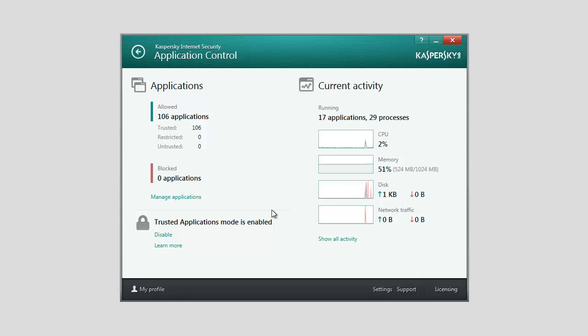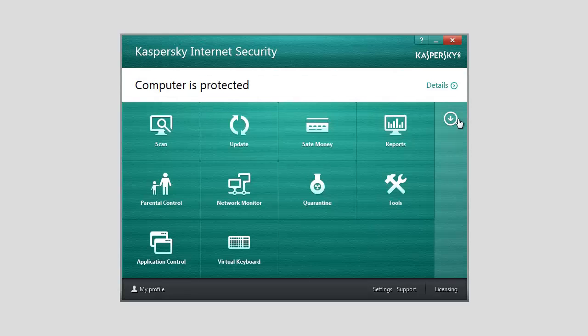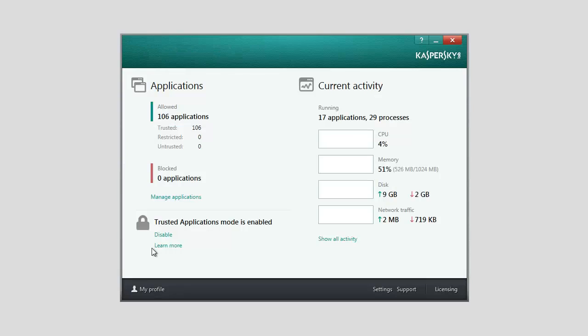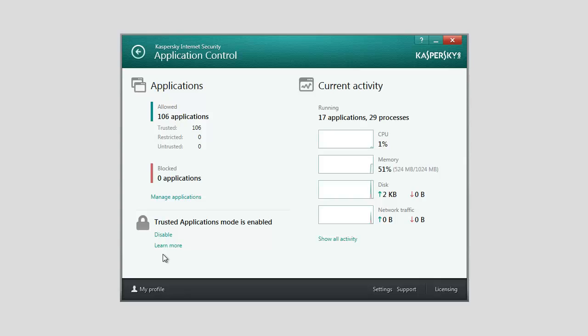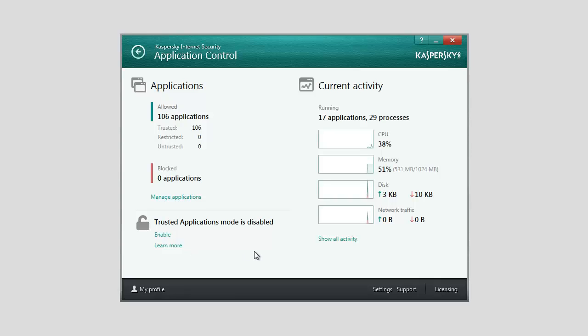To disable Trusted Applications Mode, expand the lower panel of the main application window and select the Application Control section. In the lower part of the window, in the Trusted Applications Mode is enabled section, click the Disable link. The Trusted Applications Mode is now disabled.